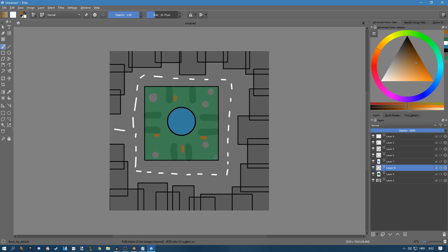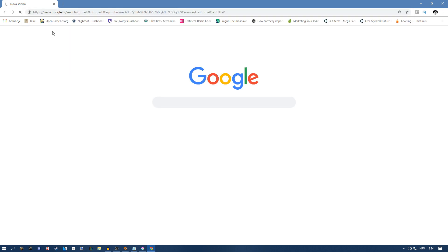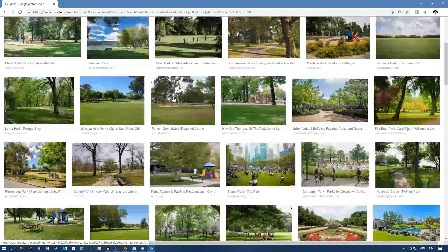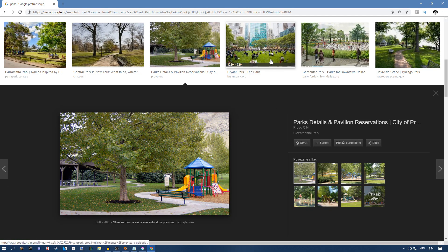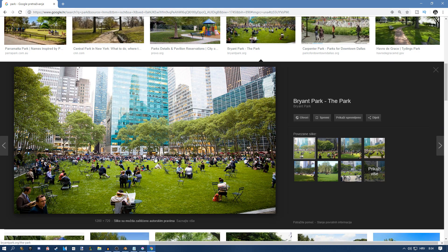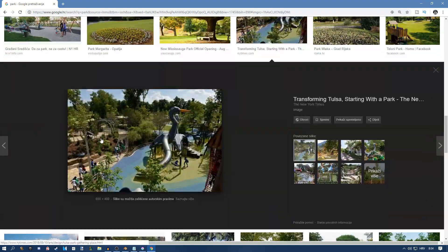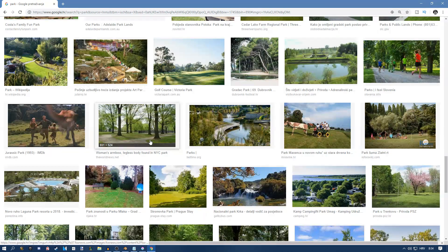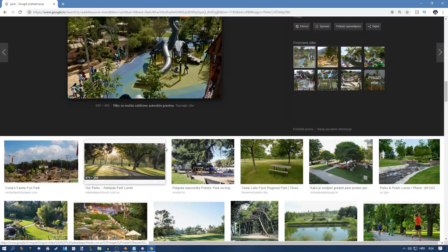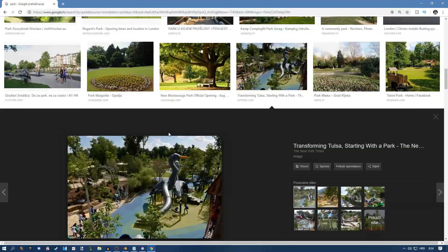I also like to add boxes and maybe some lamps. You can find inspiration by searching on Google — type in something like 'park' and look through images. You might add a kids' playground, a cafe with tables and chairs, or a small lake or river. If you're going for a nature or forest theme, you can add waterfalls and mountains — anything you want.